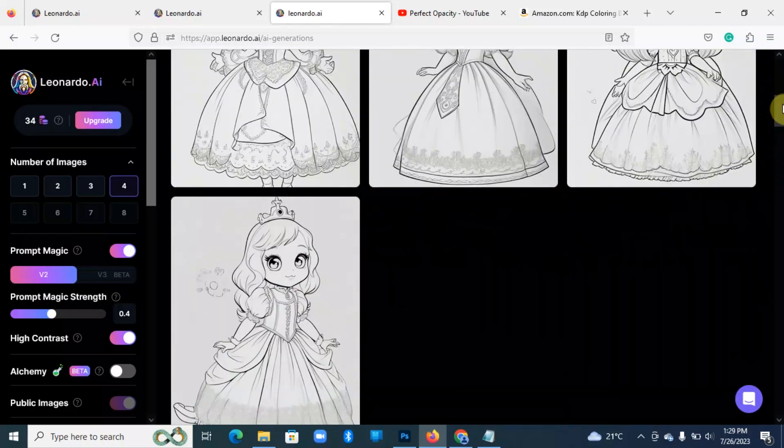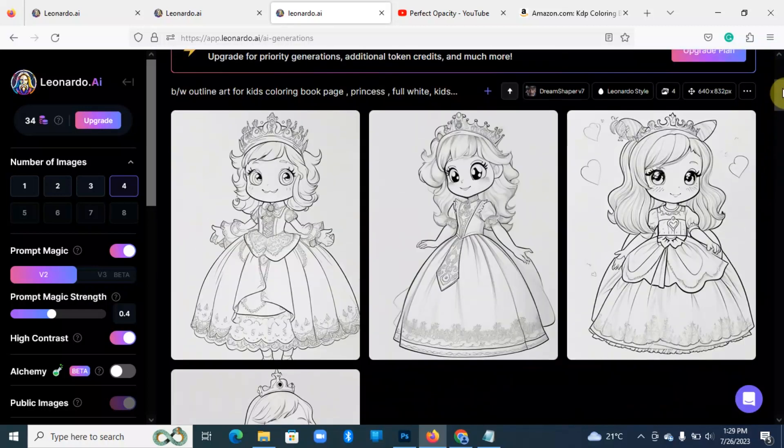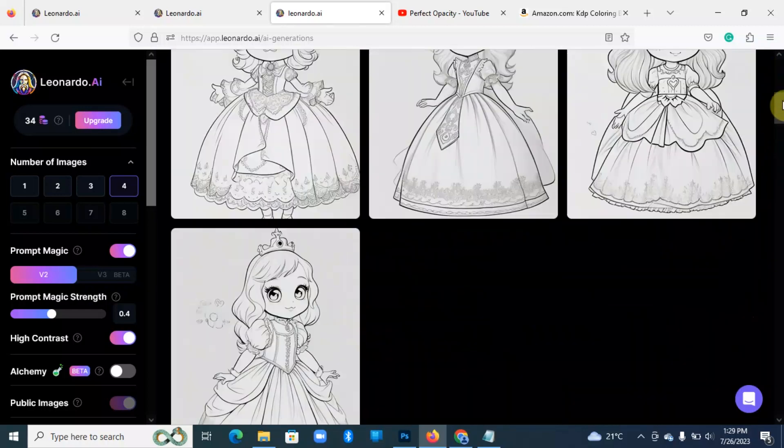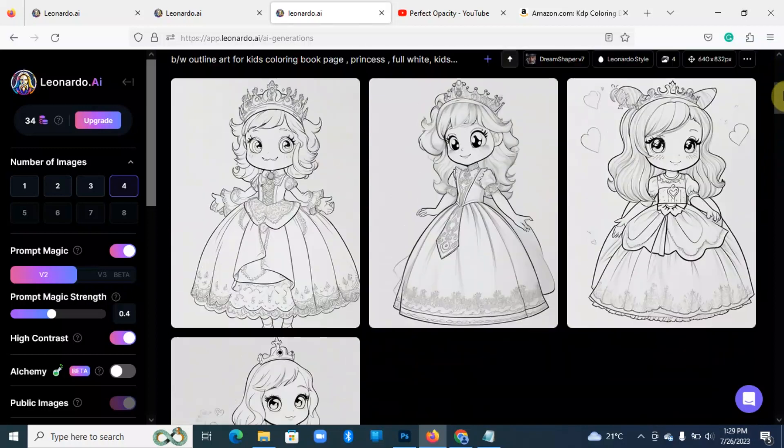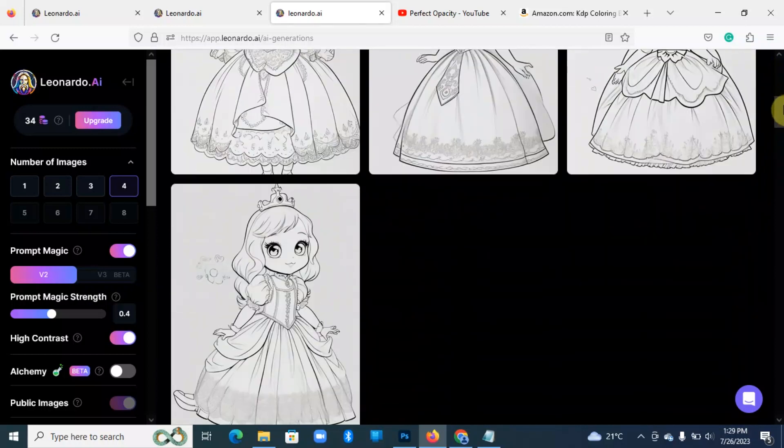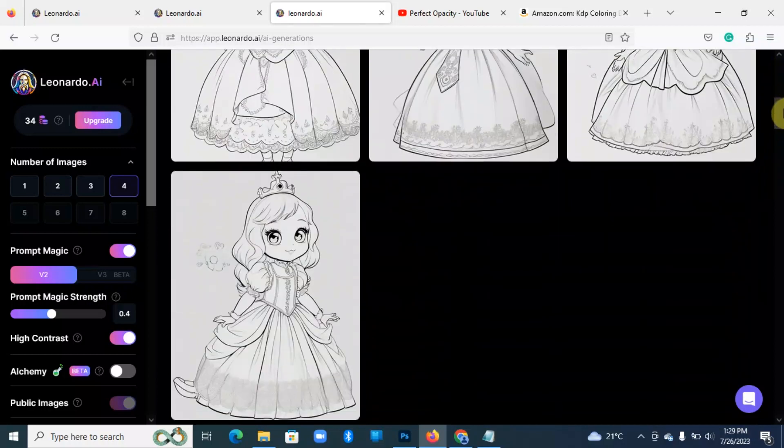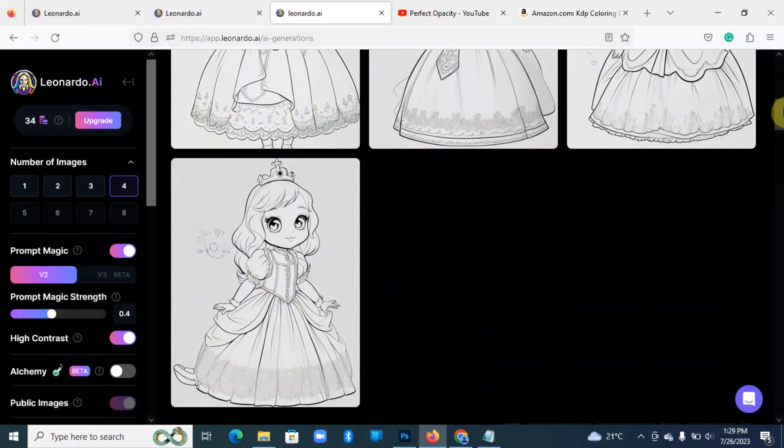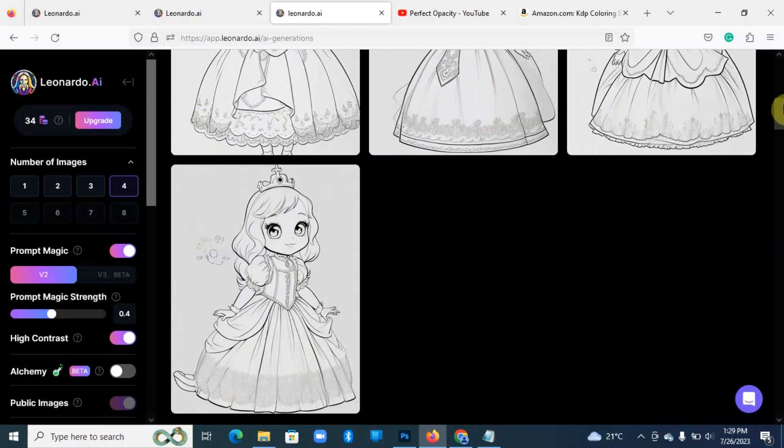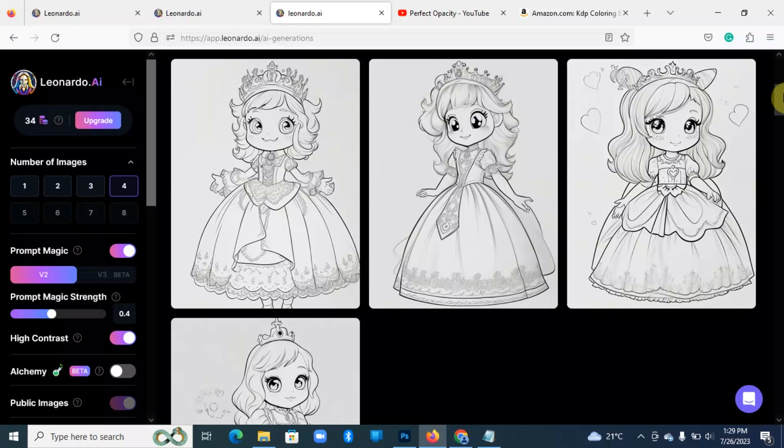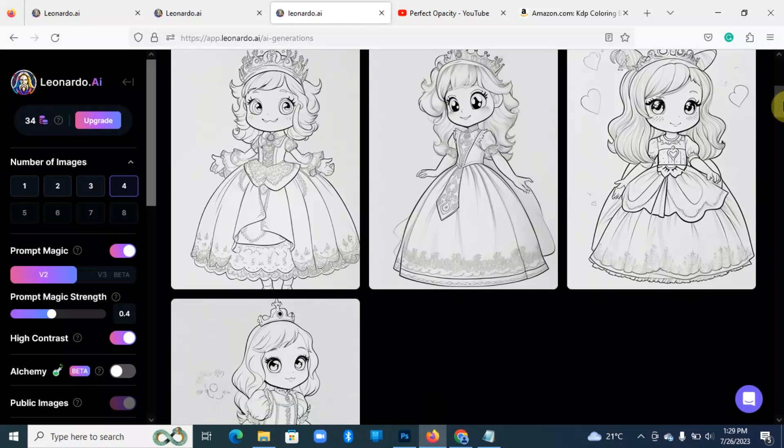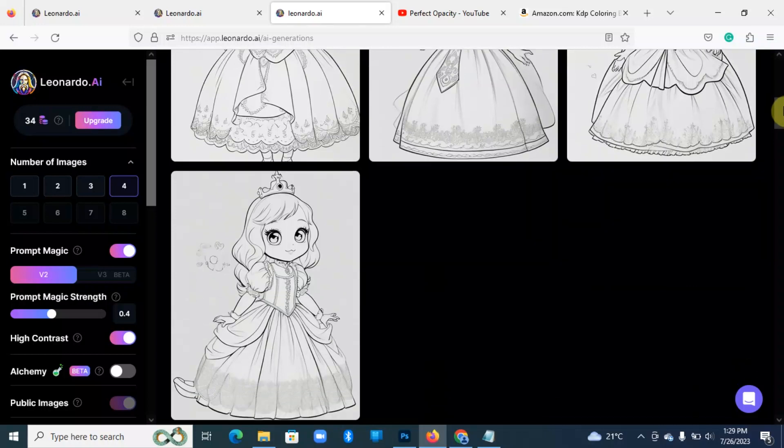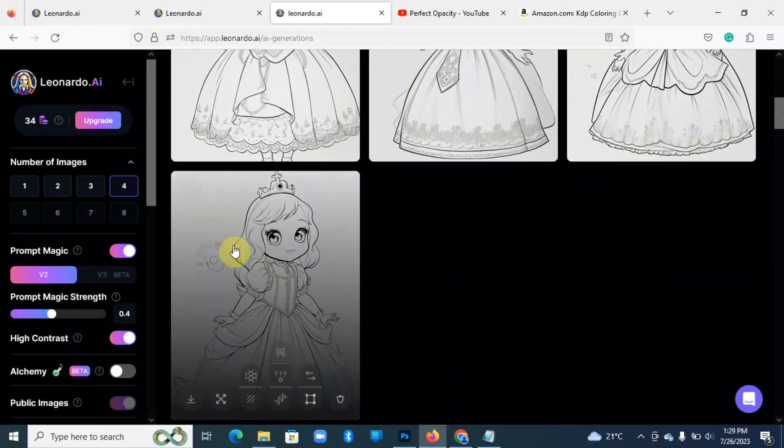So perfect, there you are. I have my four images of a princess. Good. So now what you do is you just select the one that you want, and again you have to make sure there are no imperfections because mostly with AI it has issues, especially the fingers. I believe we can select this.